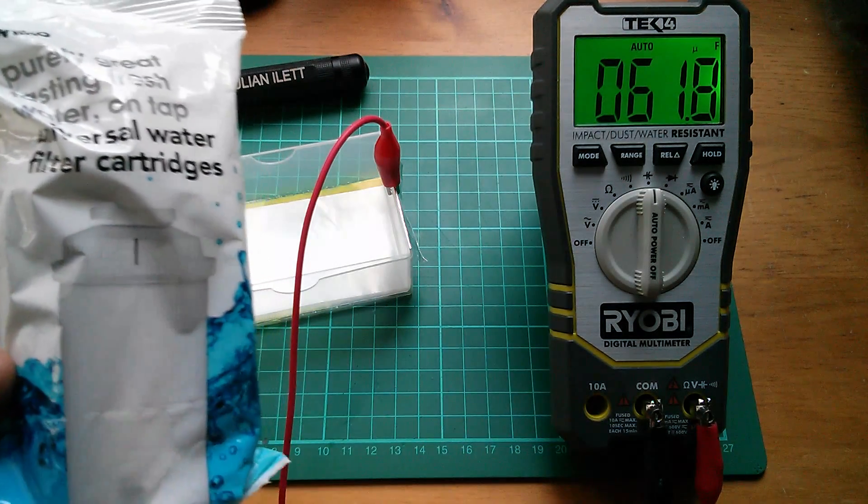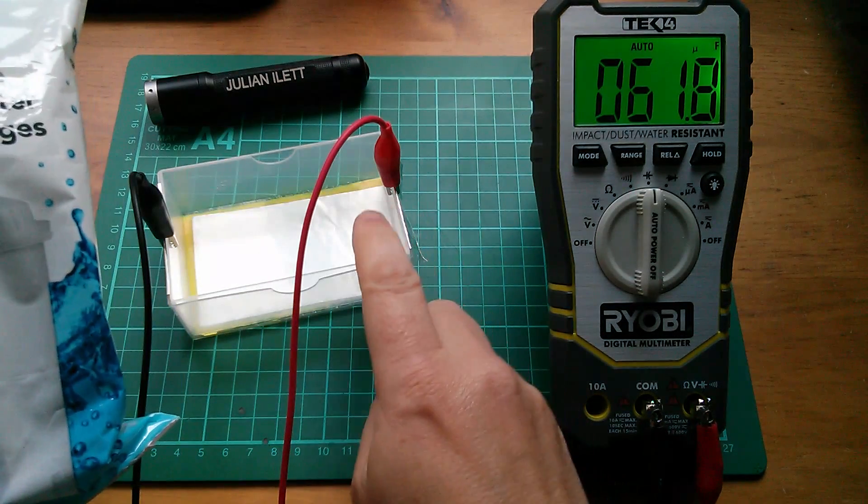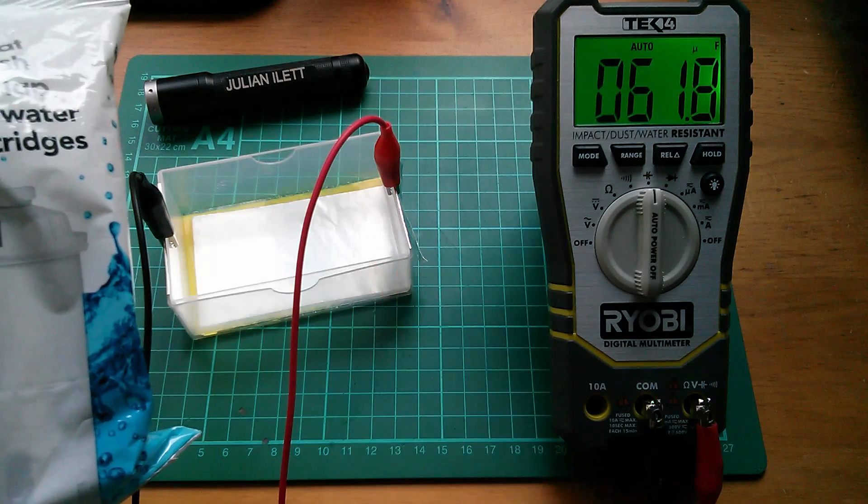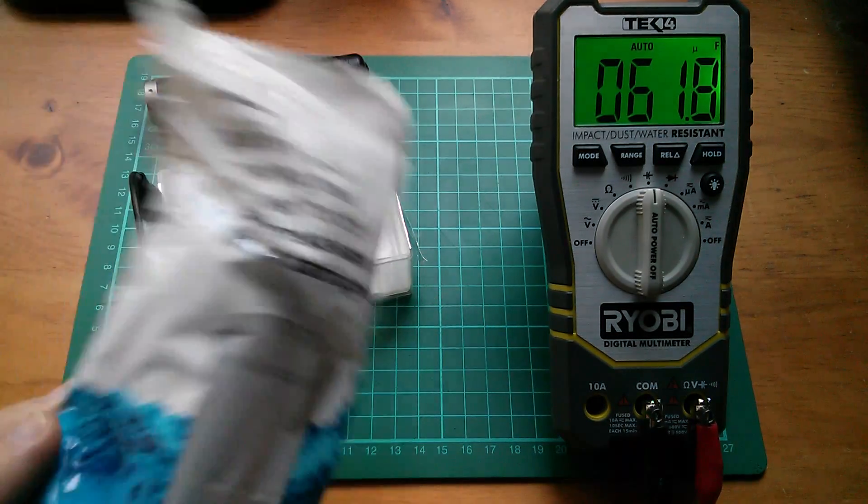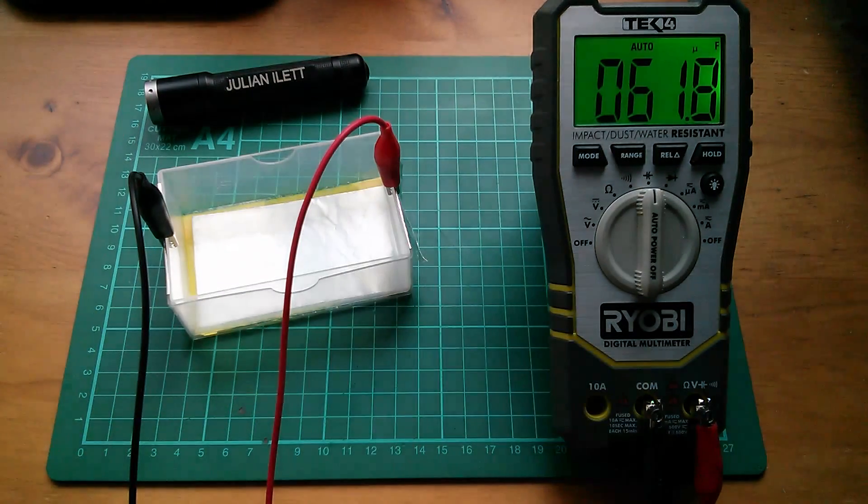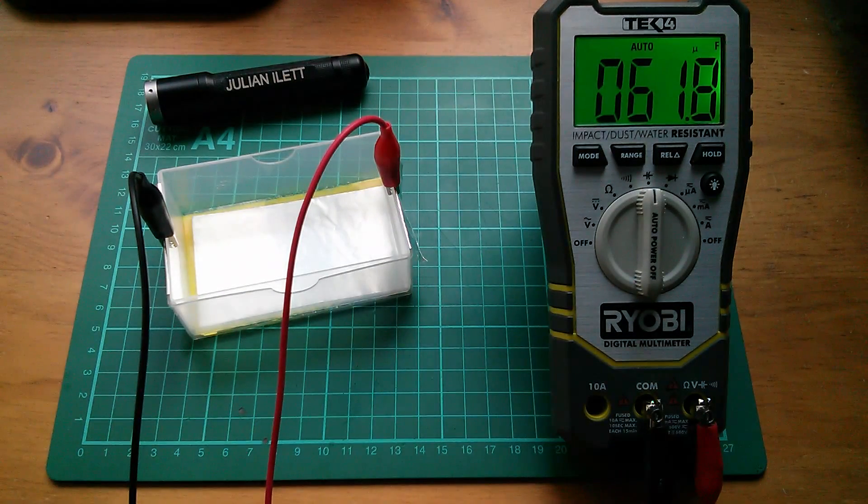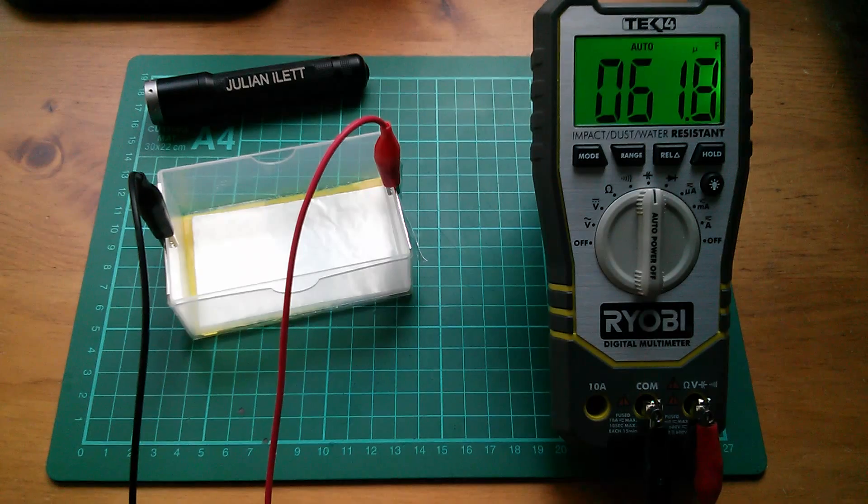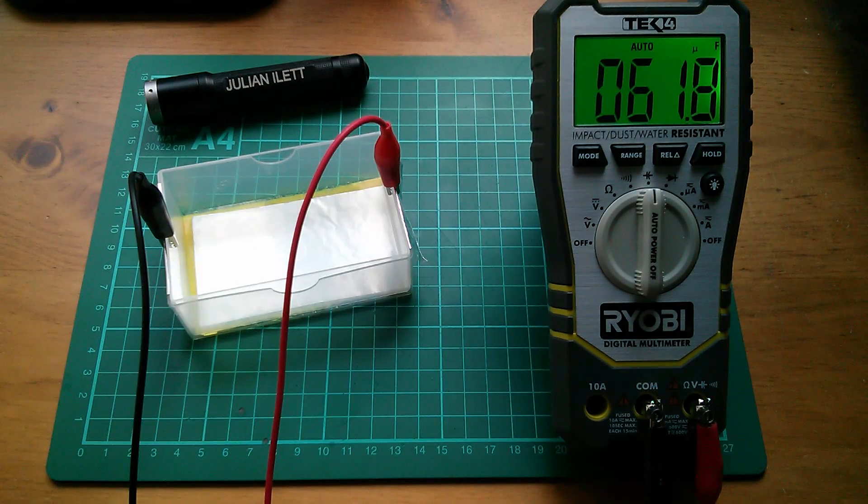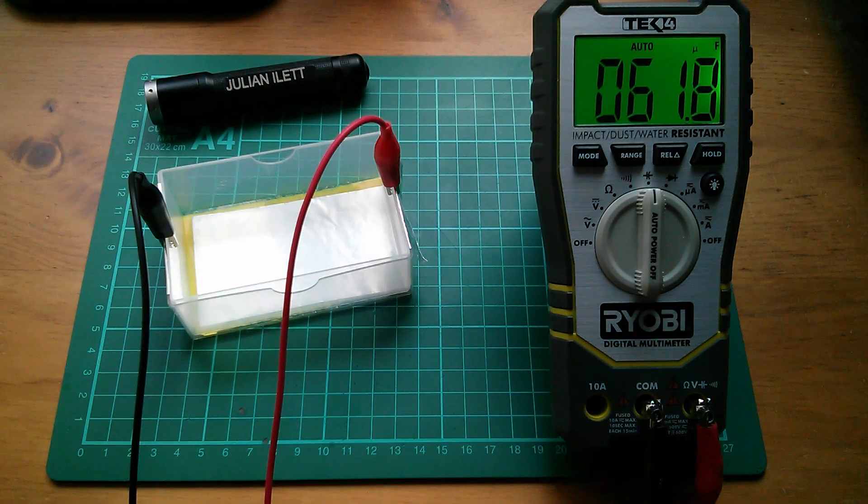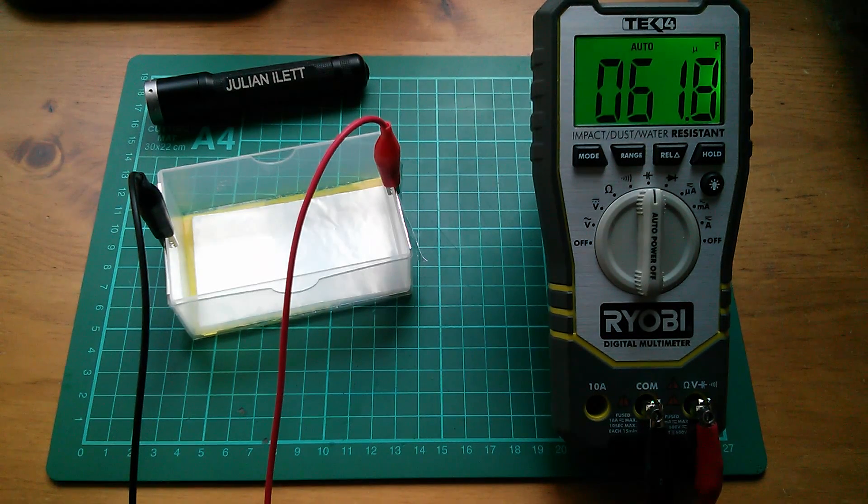Once those granules are in there, this should go from being a capacitor to a supercapacitor. Watch this space. Cheerio.